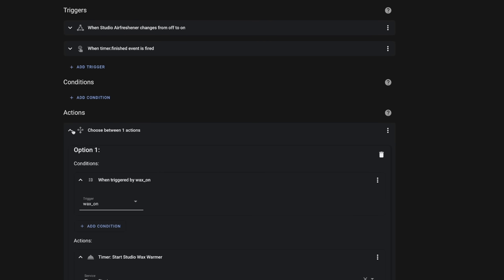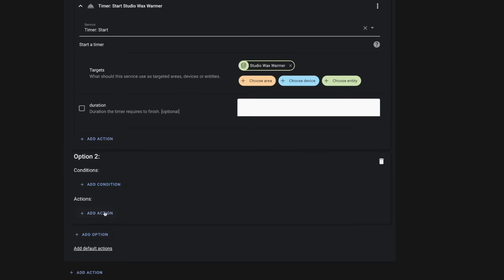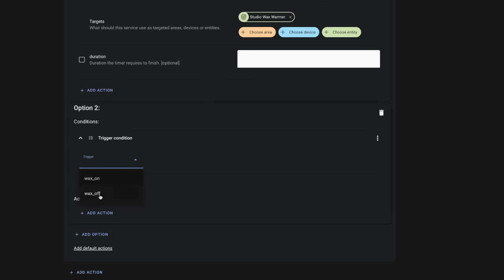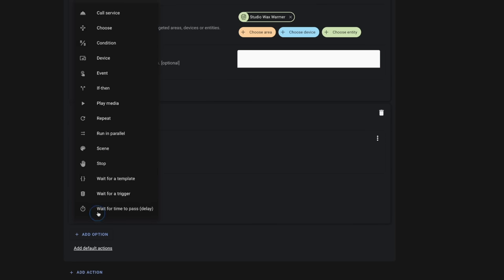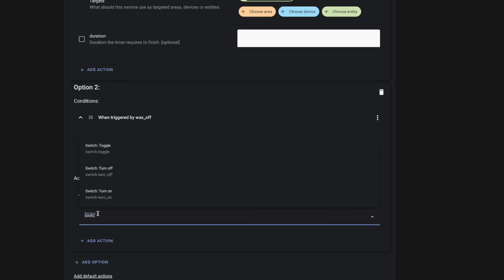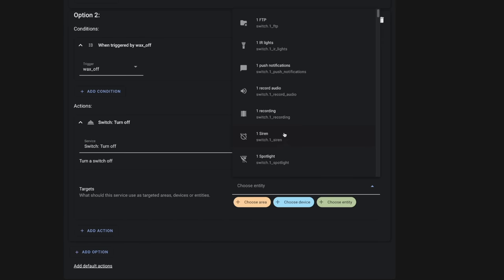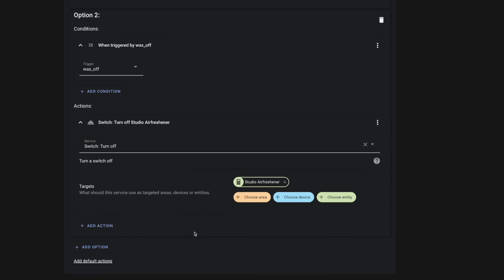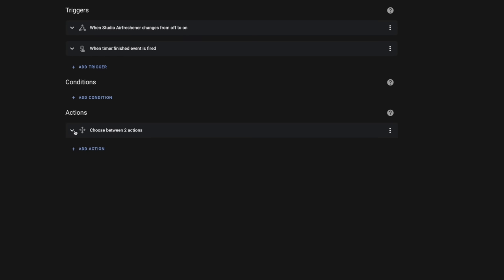Now we jump back down to our actions and add another option. This time for trigger ID "wax off," under actions we'll call the `switch.turn_off` service and choose the Studio Air Freshener, which is the wax warmer. Now we've replaced that `for` attribute with our timer. We can see the event fires and turns off the wax warmer, which makes this automation much more reliable.